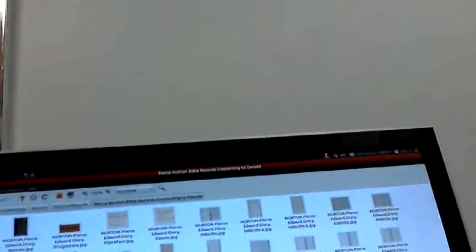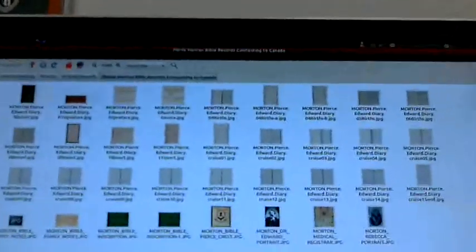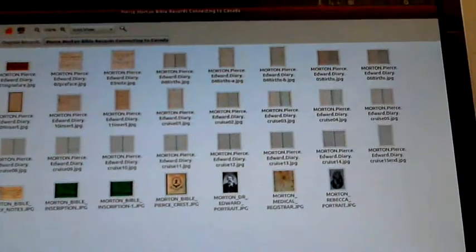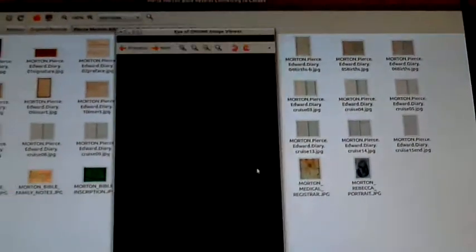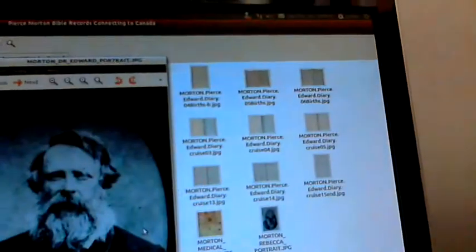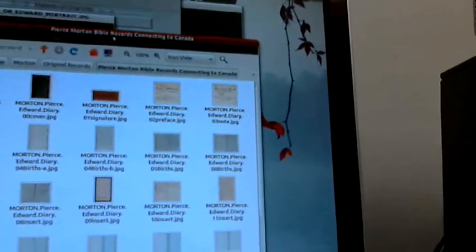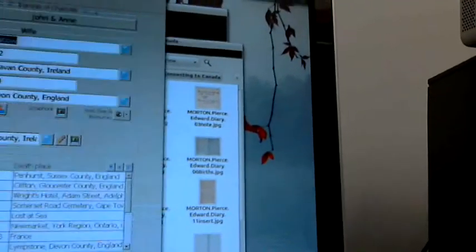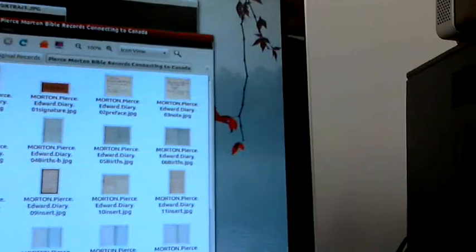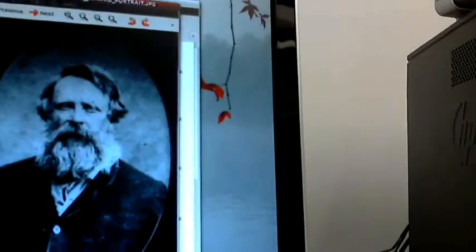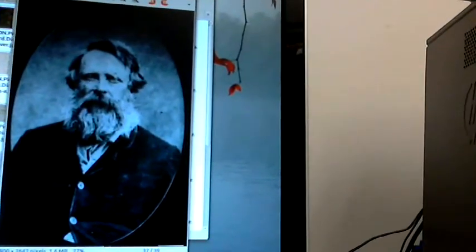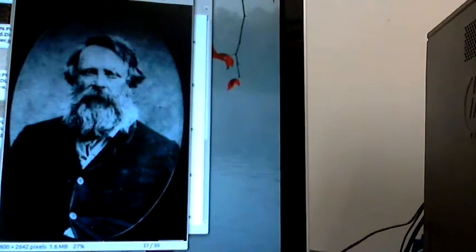So first of all, I'm going to start out with this picture here, said to be a picture of Dr. Edward Morton. First one that I've ever seen. I'm going to make sure I'm getting a somewhat clear view of this on my camera screen. Okay, there we go. So that's it. That's Dr. Edward Morton.